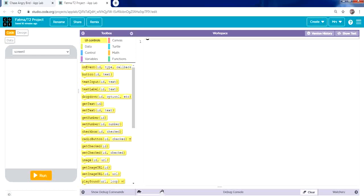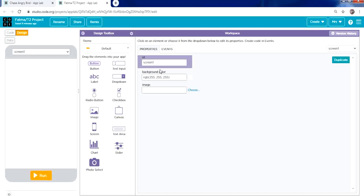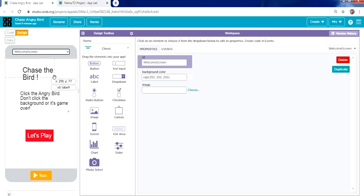Here we are in code mode. Click Design to switch to design mode, where we have the design toolbox on one side and the properties and events panel on the other. First of all we need to add the title — Chase Angry Bird — so from the toolbox we'll place a label.